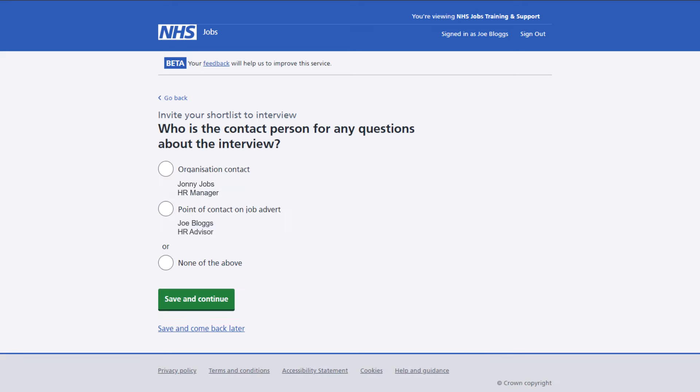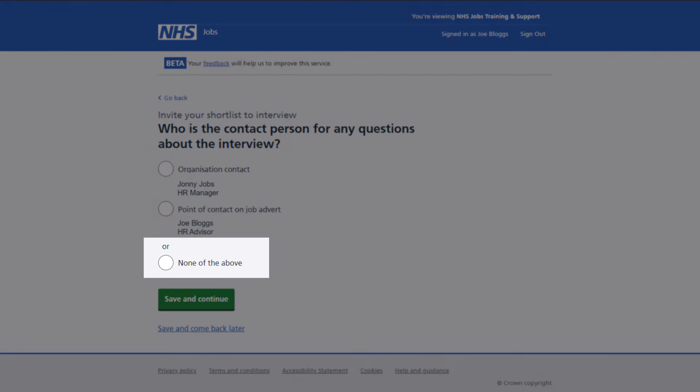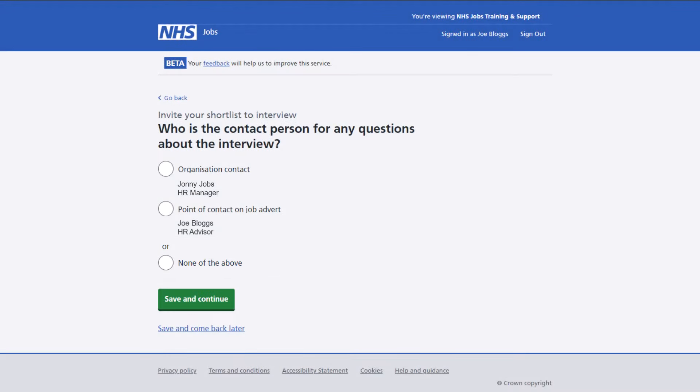Next you'll need to confirm the contact details for any questions about the interview. If you don't see the person listed who you want to add as a contact, you can select none of the above and you'll be able to add the new details. But if the details are there, select the person that you would like to add then select the save and continue button.